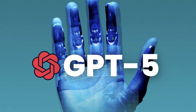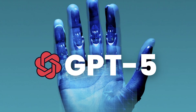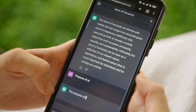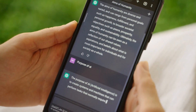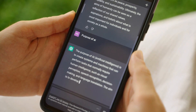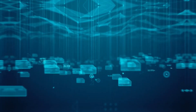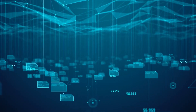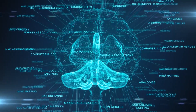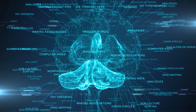GPT-5 is a large language model chatbot developed by OpenAI. It is a powerful tool that can generate text, translate languages, write different kinds of creative content, and answer your questions in an informative way. GPT-5 is trained on a massive dataset of text and code, and it has a vocabulary of over 175 billion words, allowing it to generate text that is incredibly realistic and fluent.